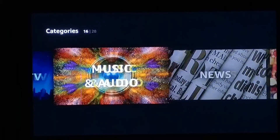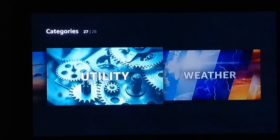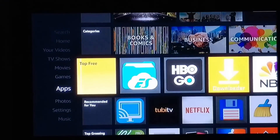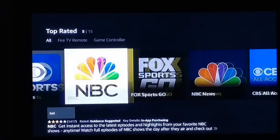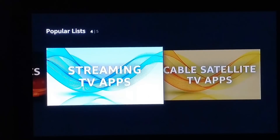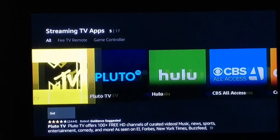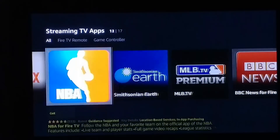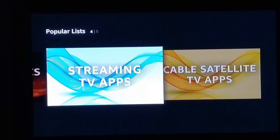Yeah, it doesn't pop up. They even have a streaming category — top rated, popular list, streaming TV and apps. You go there and you see HBO Now, they have all the other streaming apps, but DirecTV Now has not been located there yet.